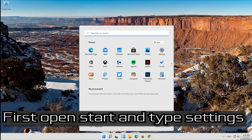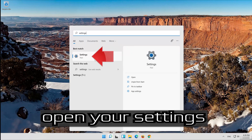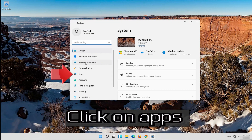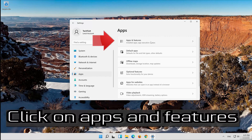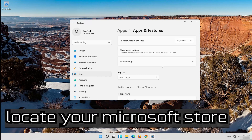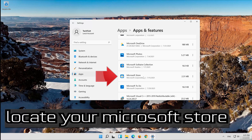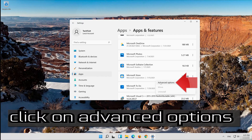First, open Start and type Settings. Open your Settings. Click on Apps, then click on Apps and Features. Locate your Microsoft Store and click on the little dots, then click on Advanced Options.